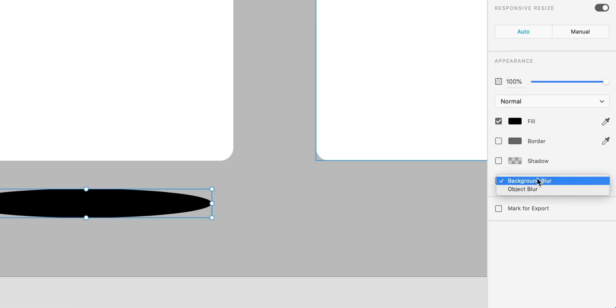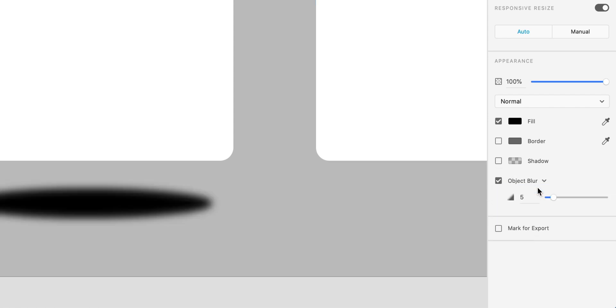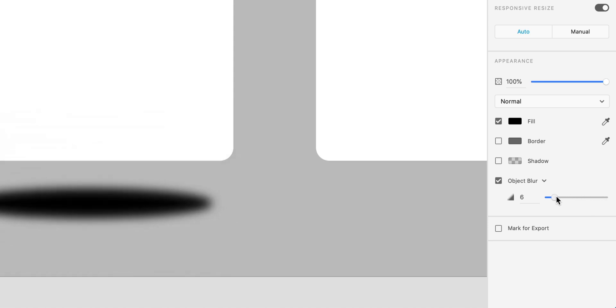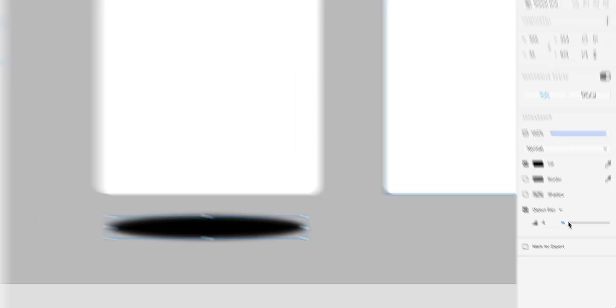click here and just make sure the object blur is selected. Now, this will apply a blur to the object, which we can adjust using the slider. Dragging it up makes it much softer. Dragging it down makes it a little bit harder.